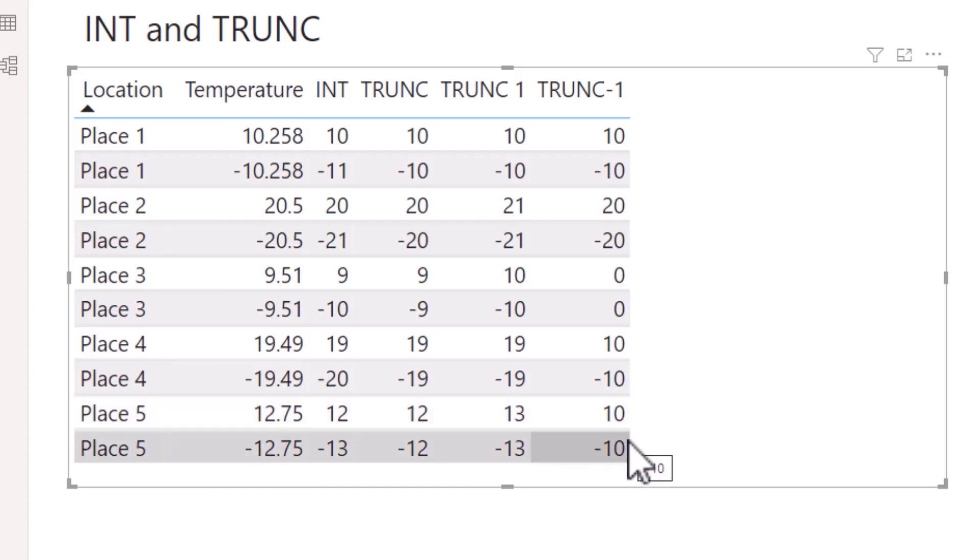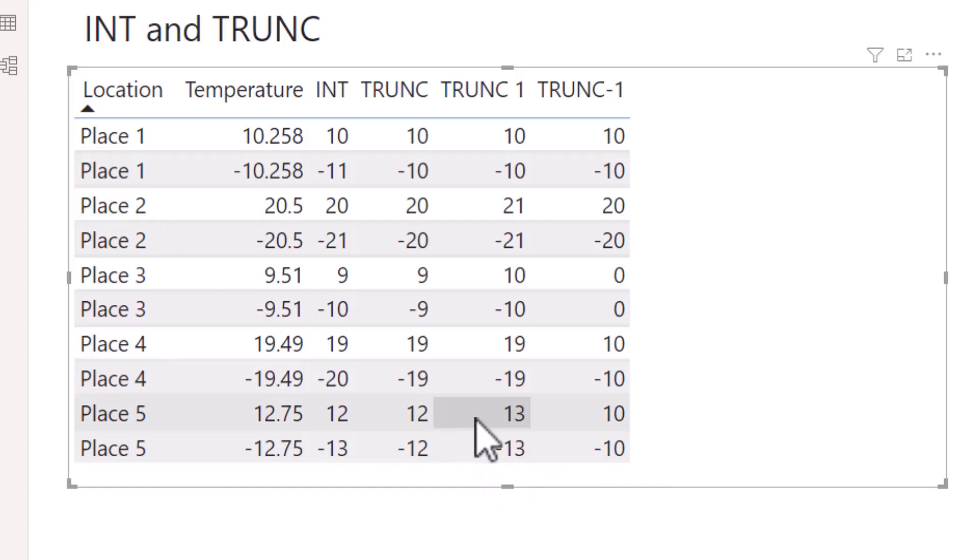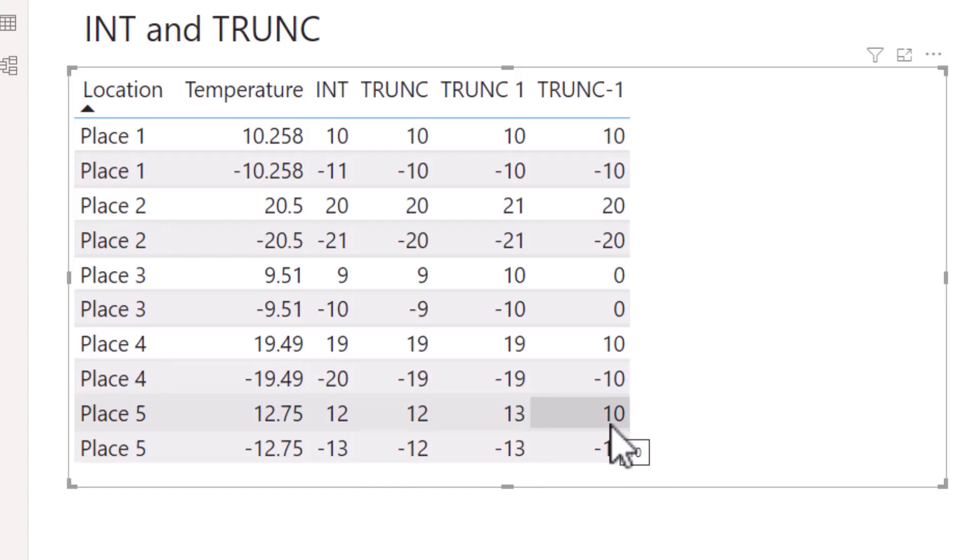As you can see for Place 5, that then gives us TRUNC of 12, TRUNC 1 of 13, and for TRUNC minus 1 a 10. So that's quite a variety. So really be careful if you're using TRUNC with a figure within the num_digits section.